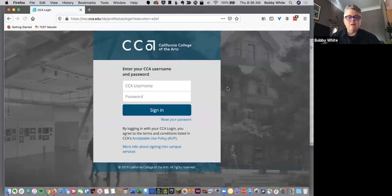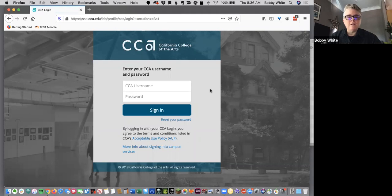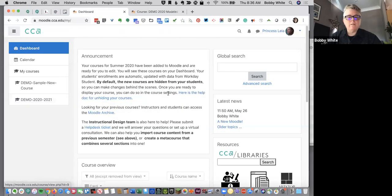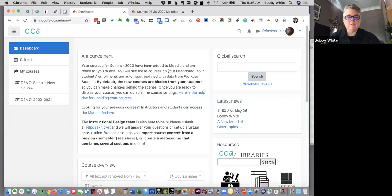When you click login, you're going to recognize the screen for putting in your CCA credentials, and then you will land on the dashboard for Moodle.